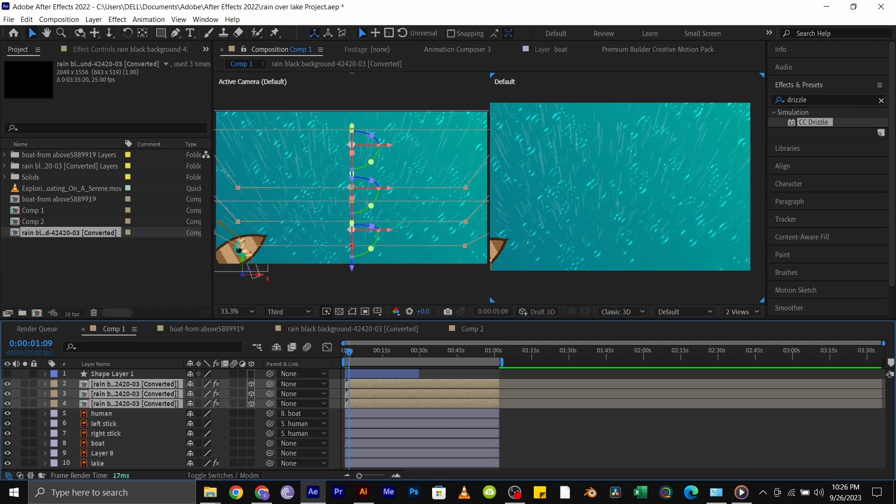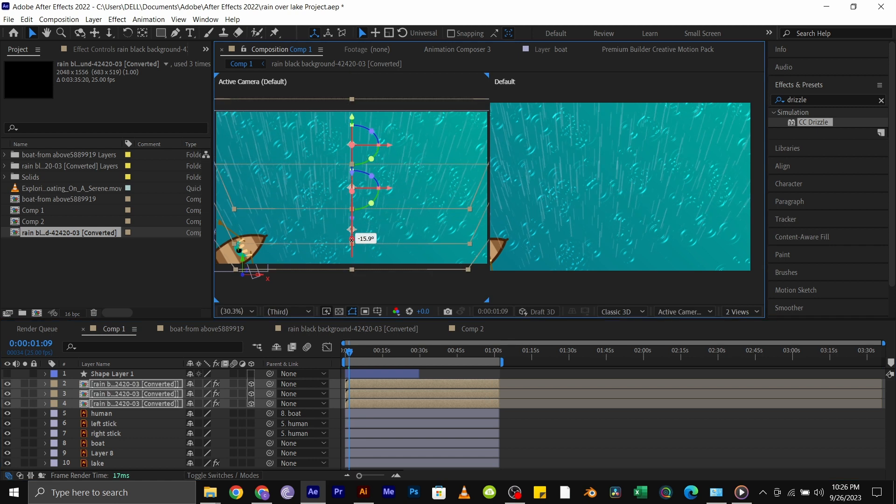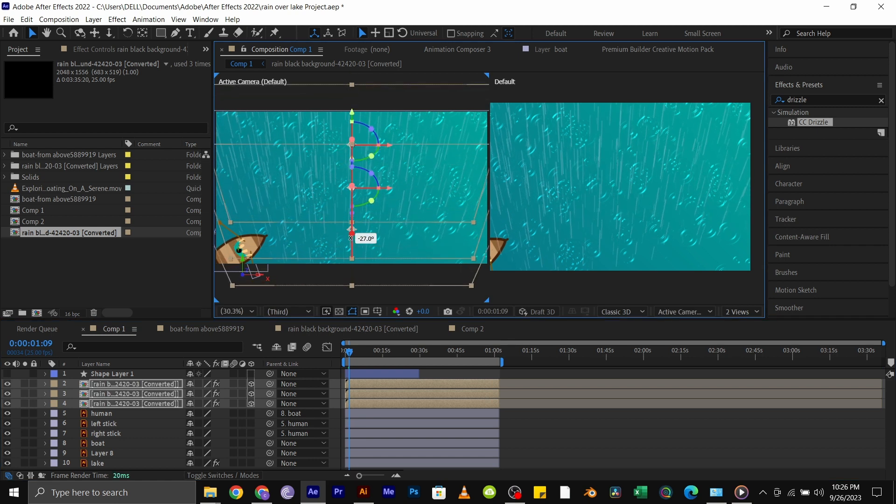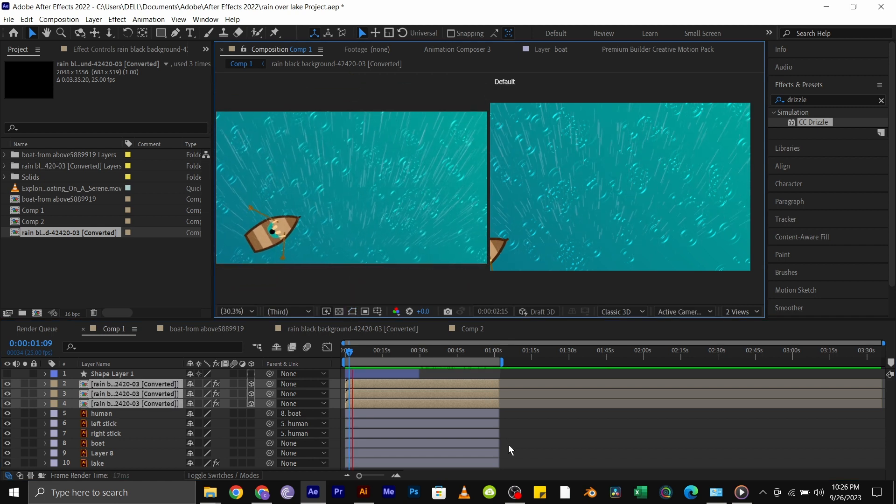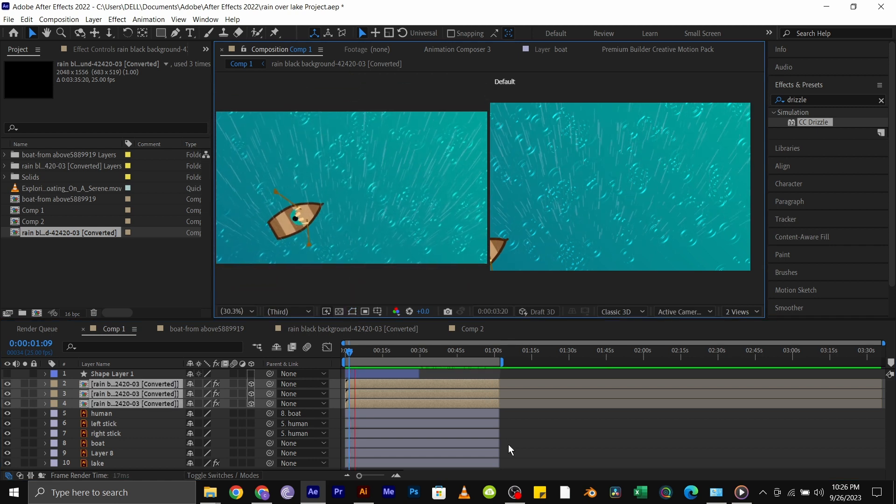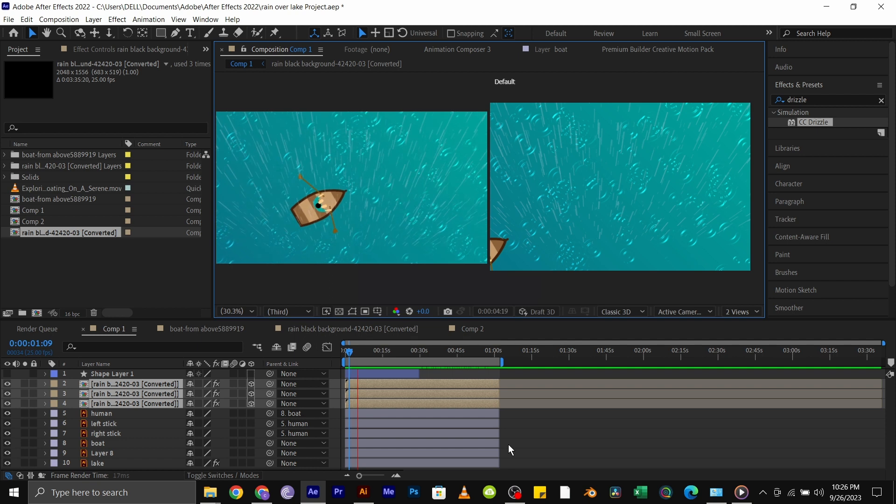It's not perfect, but it looks kind of cool. I also animated the boat to row from the bottom left to the top right.